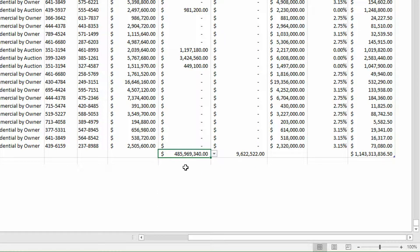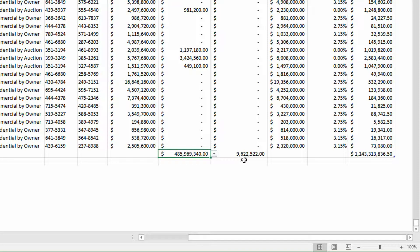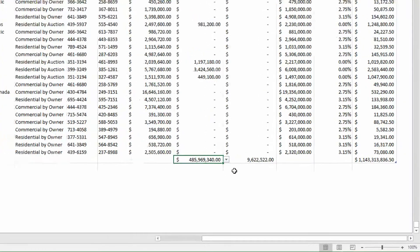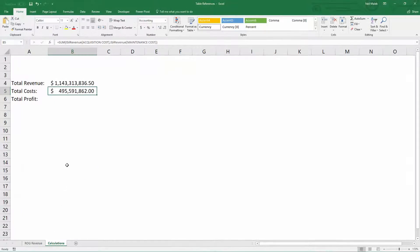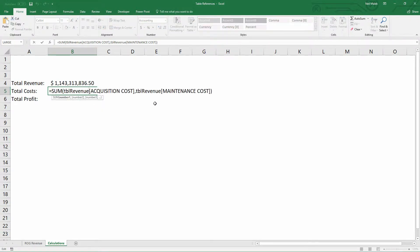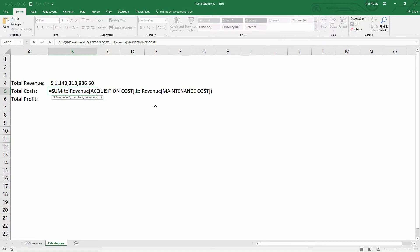You see here, acquisition costs come to $485 million. Maintenance costs comes to $9.6 million. So 485, actually 486 million plus 10 million, $495 million. That's exactly what we got. So just like that, we're able to calculate these values without going over and figuring out what cells they're in and without ever having to update the cells that we're talking about. Because by calling upon this by its name, we're making a dynamic reference to all the acquisition costs and all the maintenance costs.